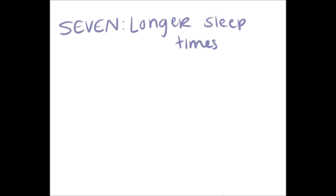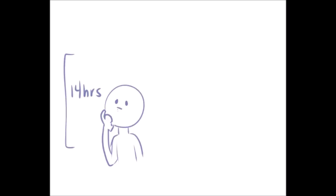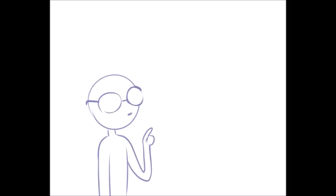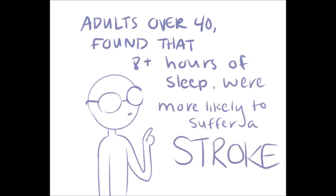Number seven, you sleep longer than you're used to. Okay, so maybe you don't sleep for 14 hour stretches, but you have noticed you keep sleeping a little longer and longer every night. One study on adults 40 and older found that individuals who slept more than the regular eight hours at night were more likely to suffer from a stroke.